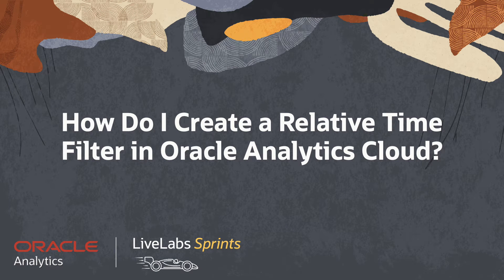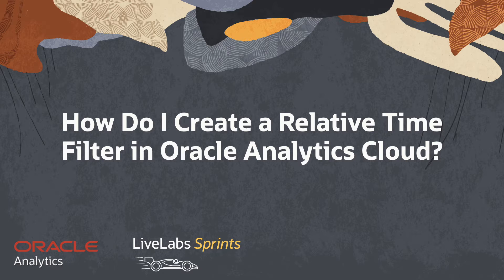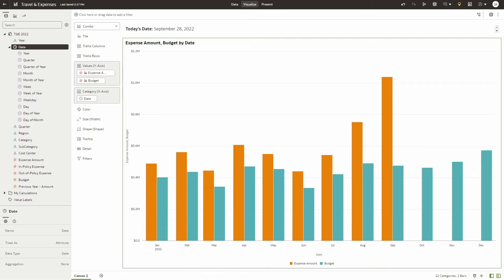In today's video, we will cover the sprint: How do I create a relative time filter in Oracle Analytics Cloud?